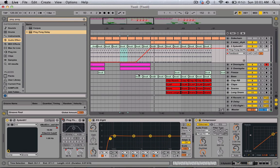Hey everybody, I'm back with another tutorial. I'm going to keep this one short, like always. This one is about using ping pong delay for basically creating epic buildups.